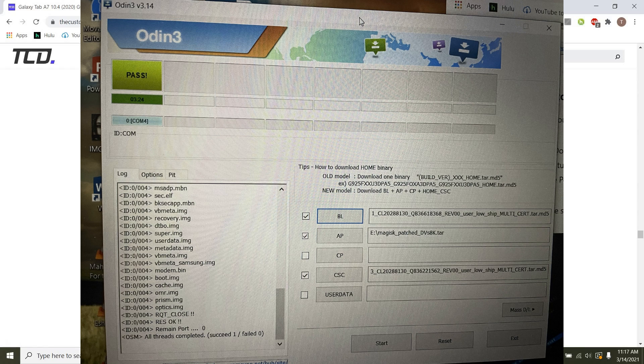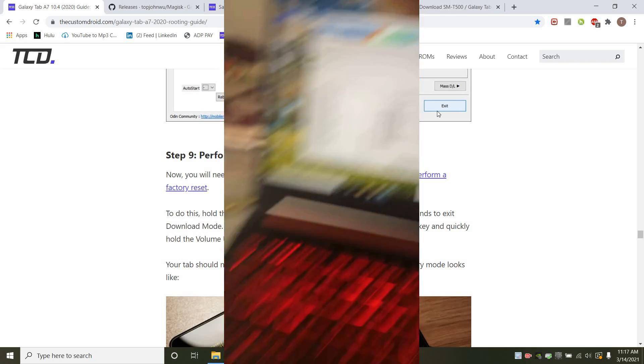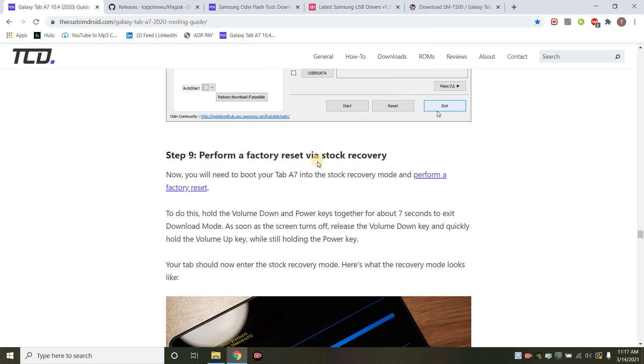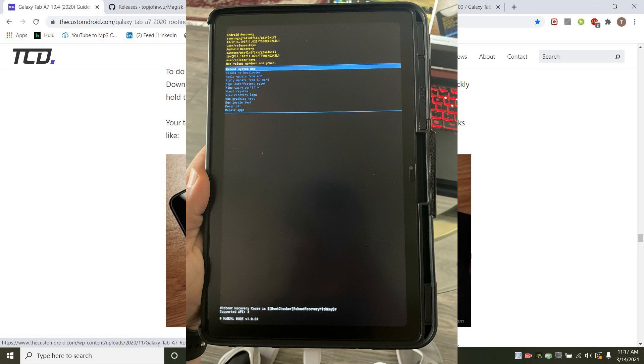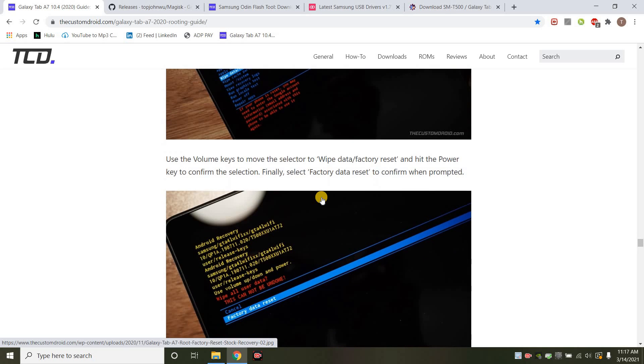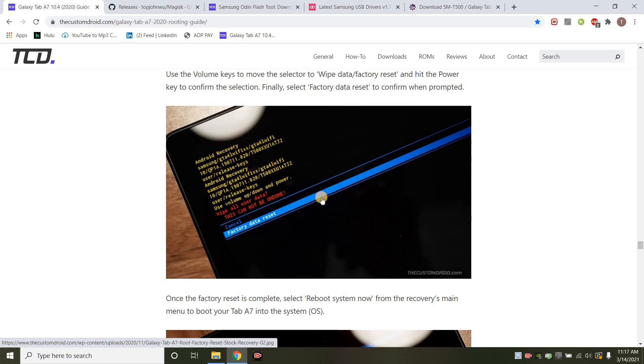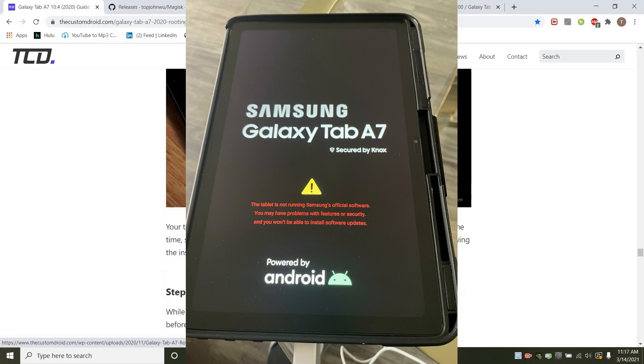And next, what you want to do is perform a factory reset. So to do this, you have to exit out of download mode. And then what you want to do is do the volume down and the power key together for about 6 seconds. Exit download mode. And as soon as the screen turns off, release the volume down key and quickly hold the volume up key while still holding the power key. So doing this, you'll come on to this screen where you will scroll down and click on wipe data factory reset. Click yes. Once it finishes, then you're going to reboot the tablet. And now your tablet should restart. It might take some time.